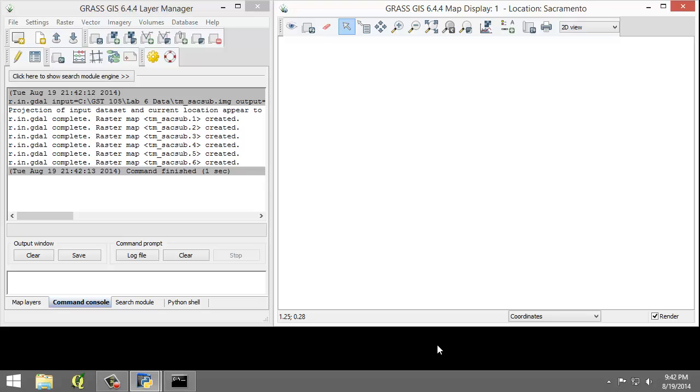Select the Layer Manager window and select the Command Console tab if it is not already selected. The console displays the results of the import function.